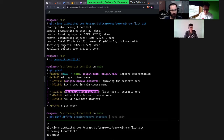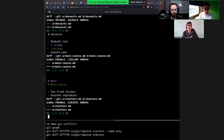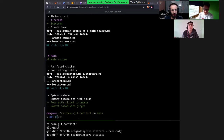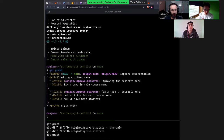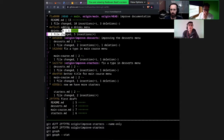Here I can do git graph and I have these three branches: improve starters, improve desserts, main. We can have a look at what the change on improve starters was — using git diff with this commit and branch. With the --name-only flag it shows which files changed; removing that shows the actual change. I can do the same thing on the other branch.